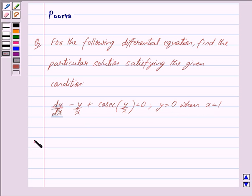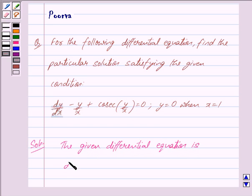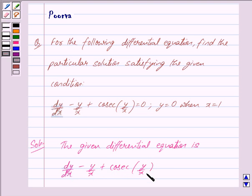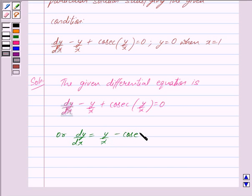Let us now begin with the solution. The given differential equation is dy/dx minus y/x plus cosec(y/x) is equal to 0. Or we can write this as dy/dx is equal to y/x minus cosec(y/x). We mark this as equation 1.